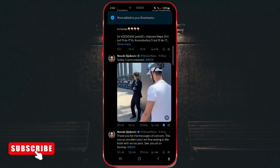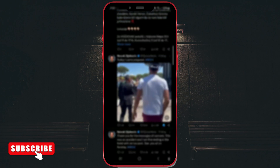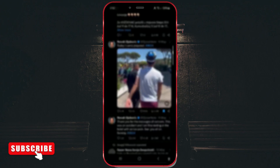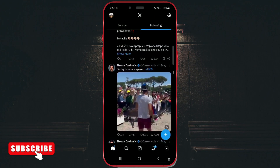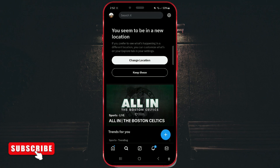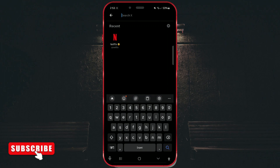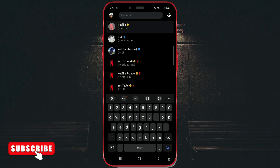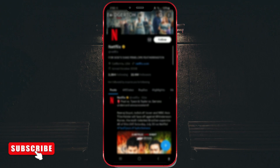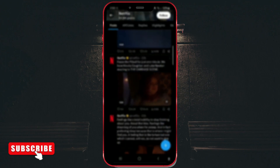Additionally, if you want to save a post from a specific X user, swipe down to bring up the icon bar. Click on the search button. In the search field, enter the user's name. For demonstration purposes, I will enter Netflix and click on it. The process for saving posts is the same here as well.